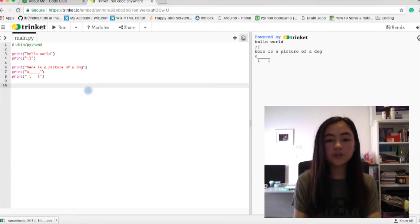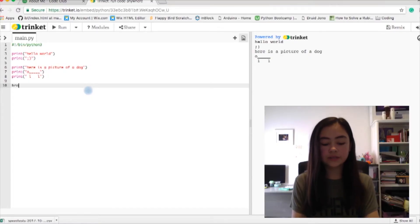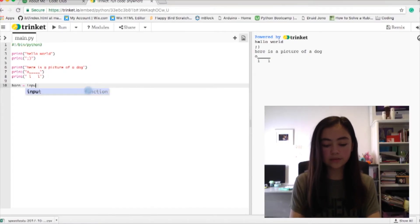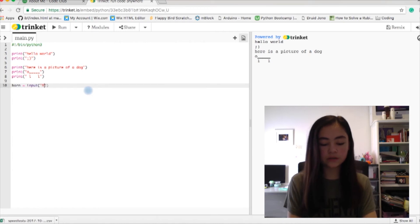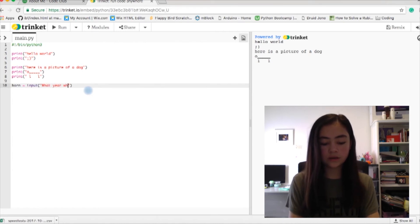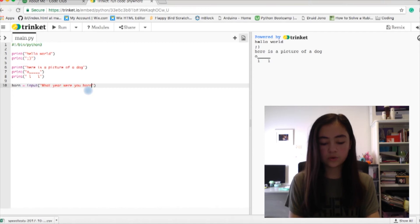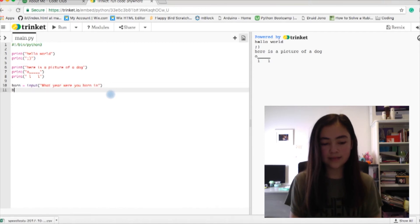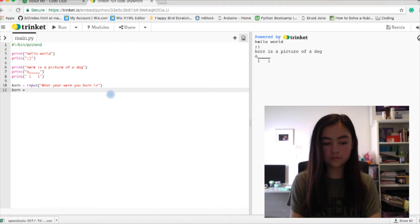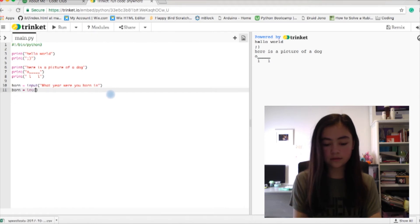So I'm going to show you how to do that now. So the code you would like to do is born equals input. So my question is going to be what year were you born in. Now I'm going to do born int born.